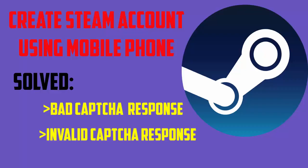I have already made a video on the fourth method, which is to use your mobile phone to create Steam account. You can watch that video for complete details.